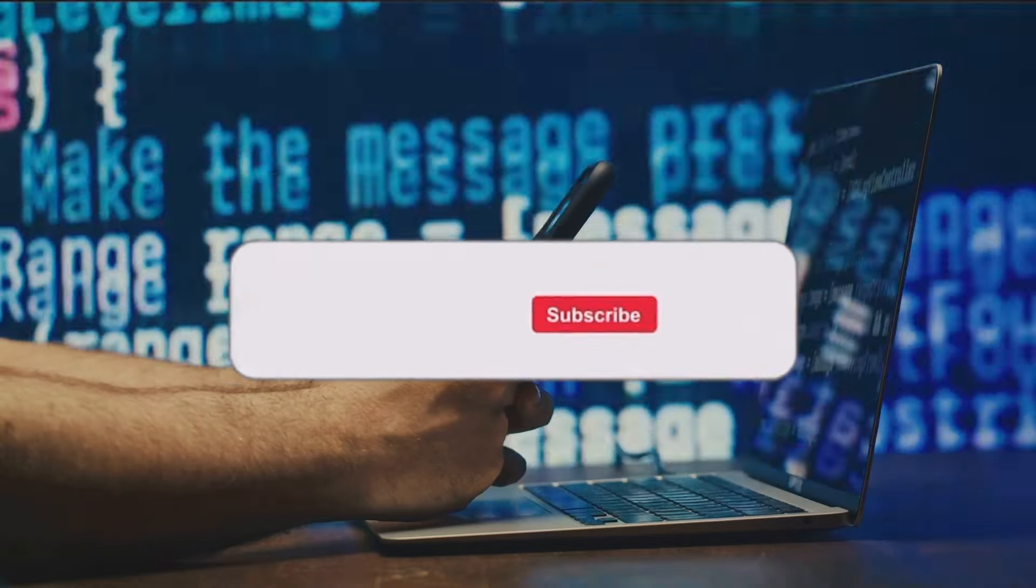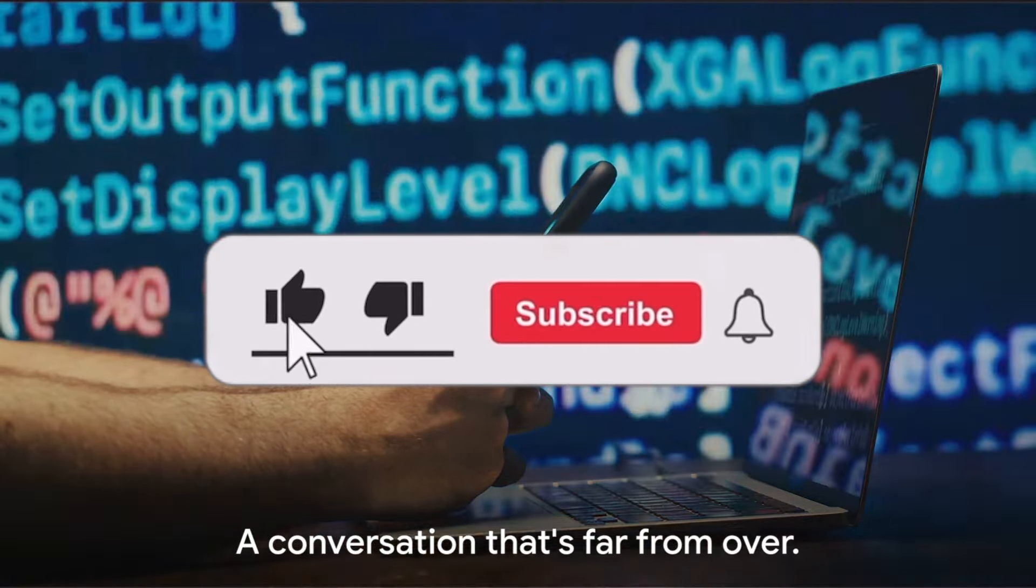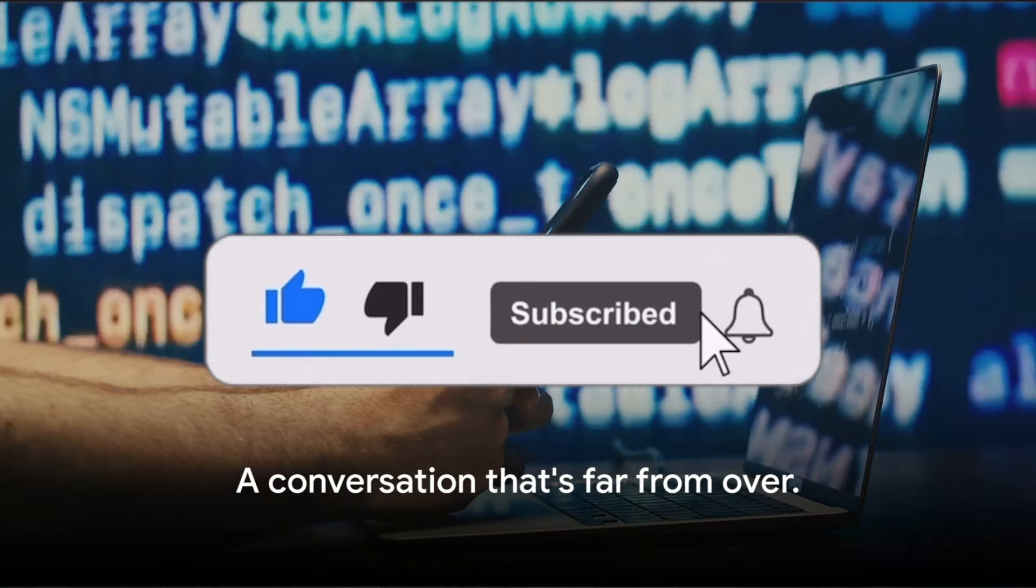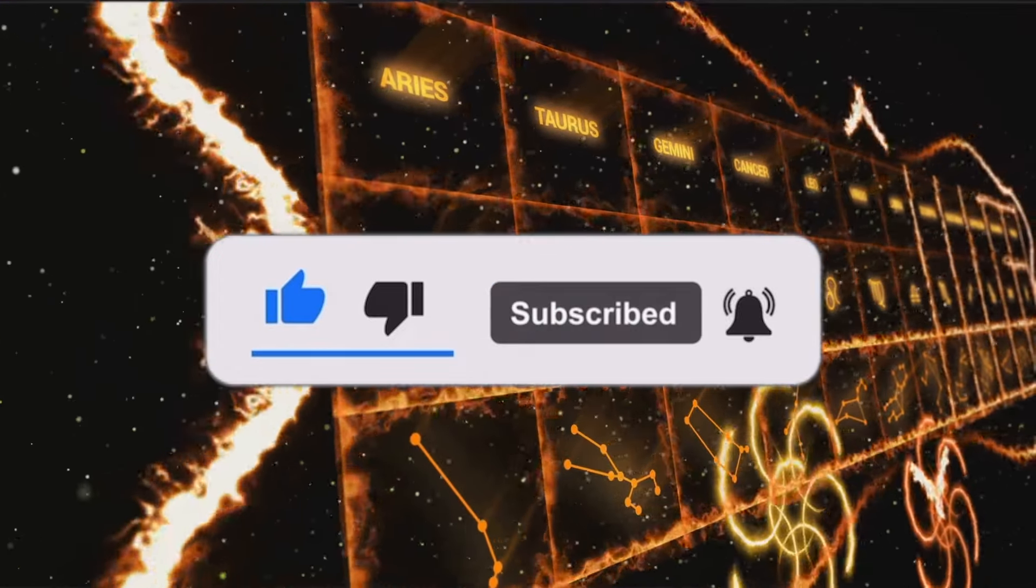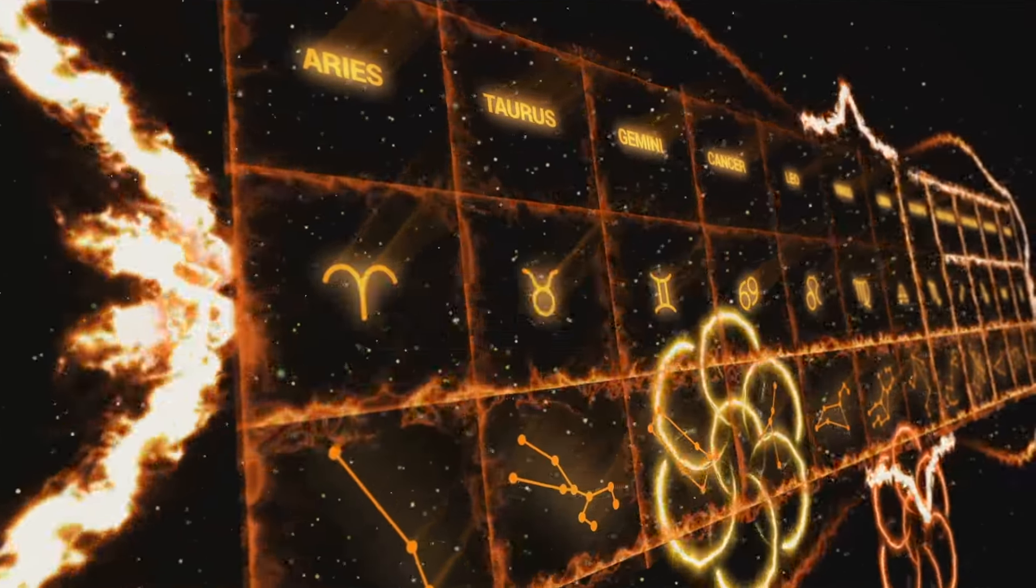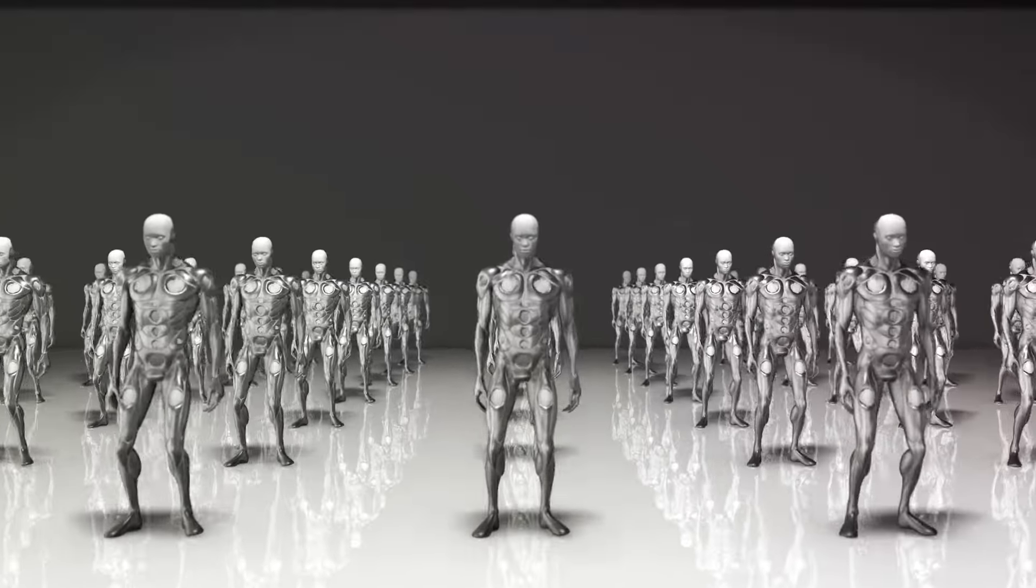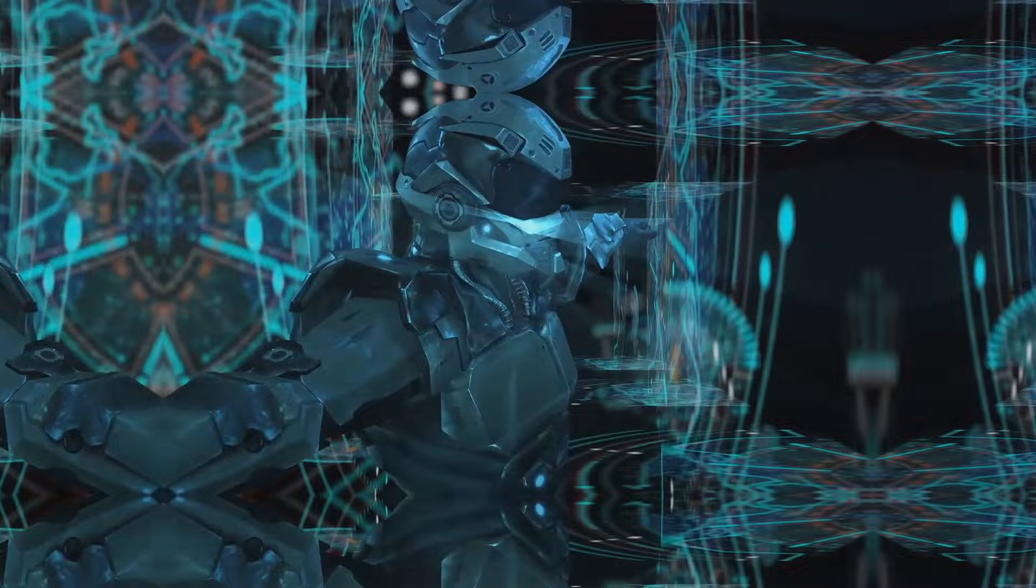Remember, this is a conversation that's far from over, so stay tuned to LifeFit Finance Hub for more insights. It seems the verdict isn't clear yet. But one thing is certain, AI Gemini is a formidable player in the AI arena. So what does the future hold for AI Gemini?